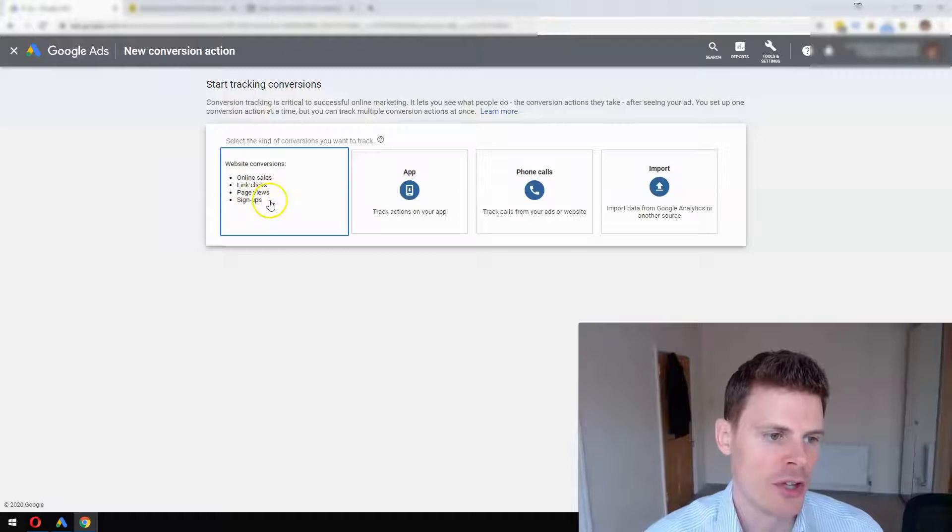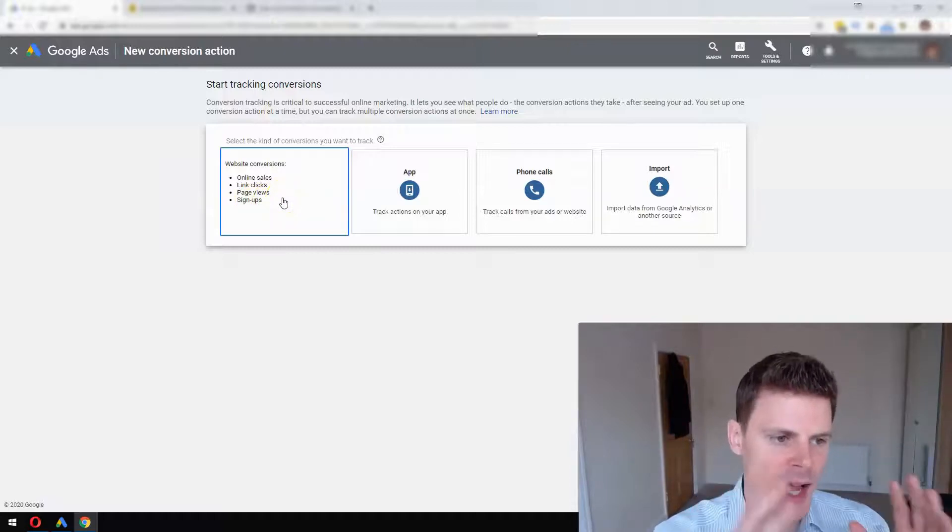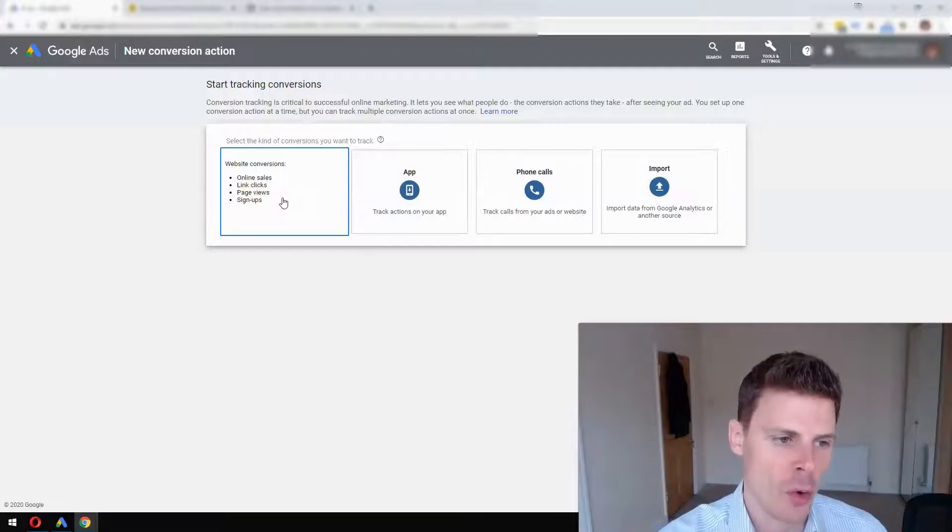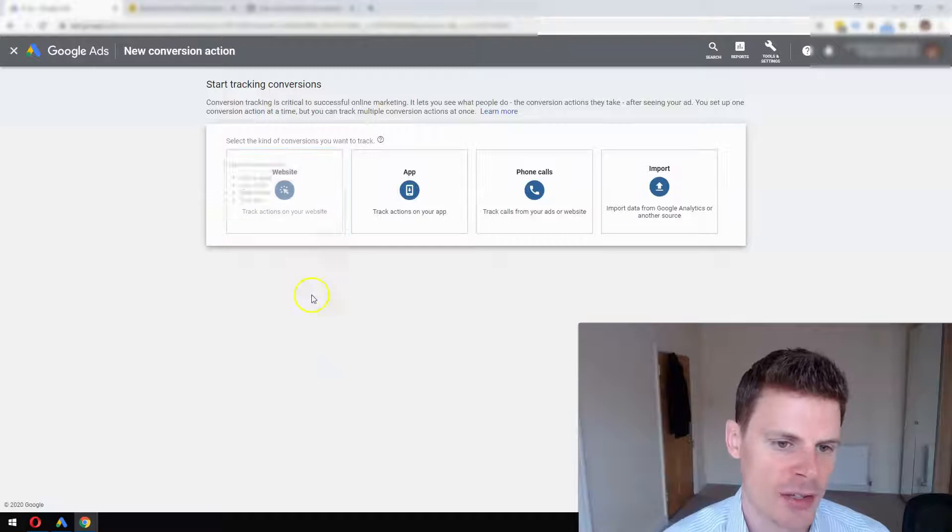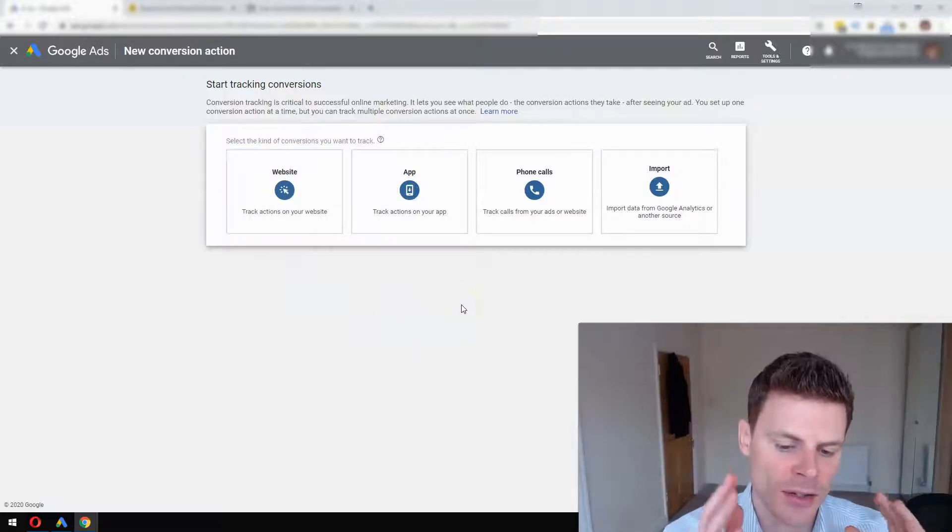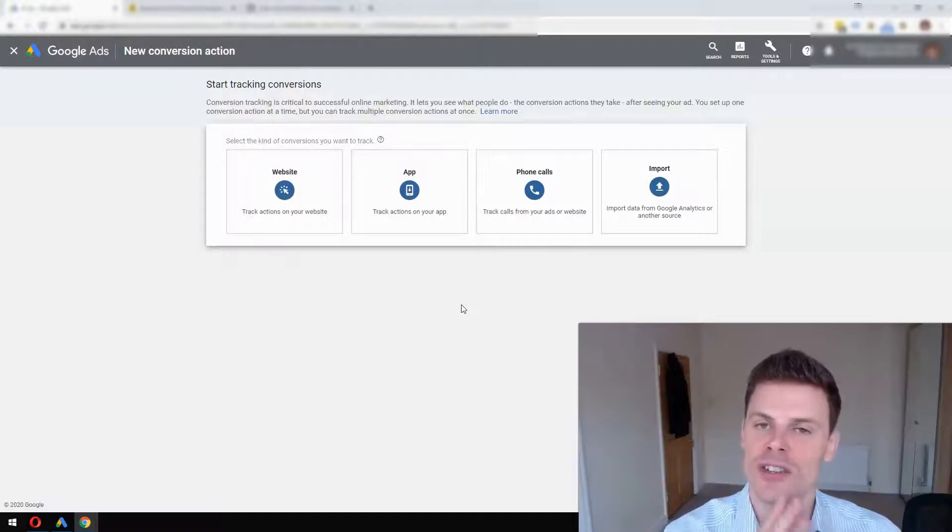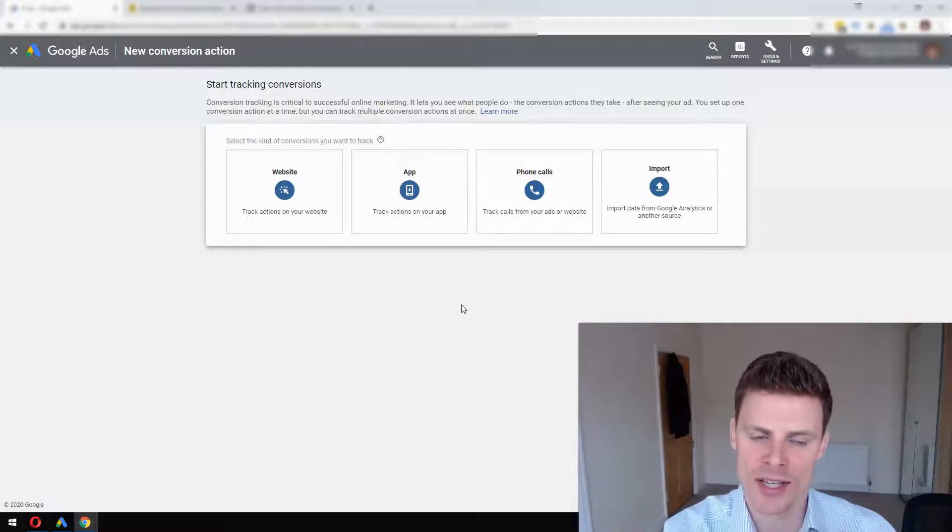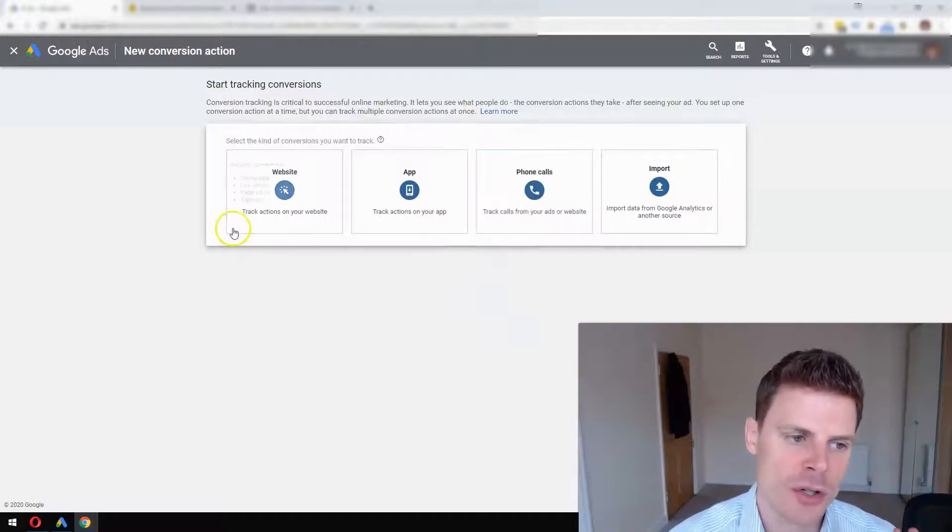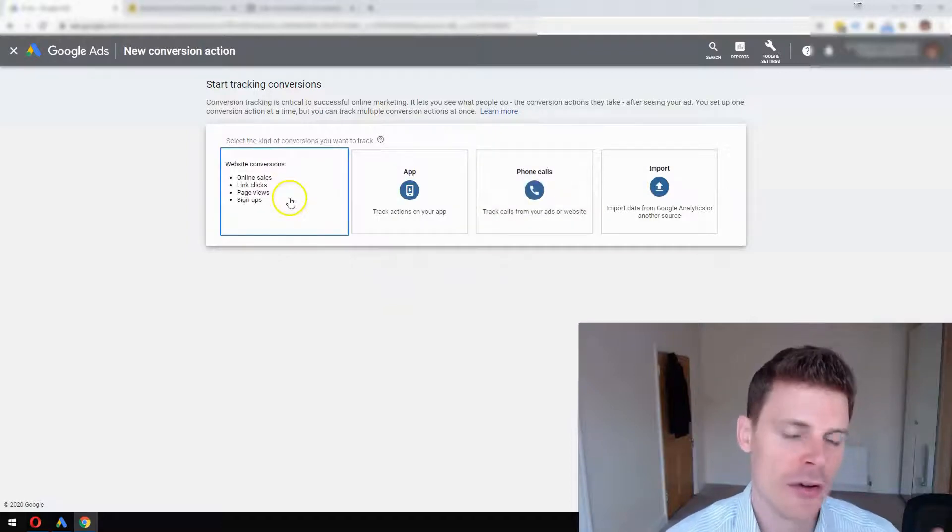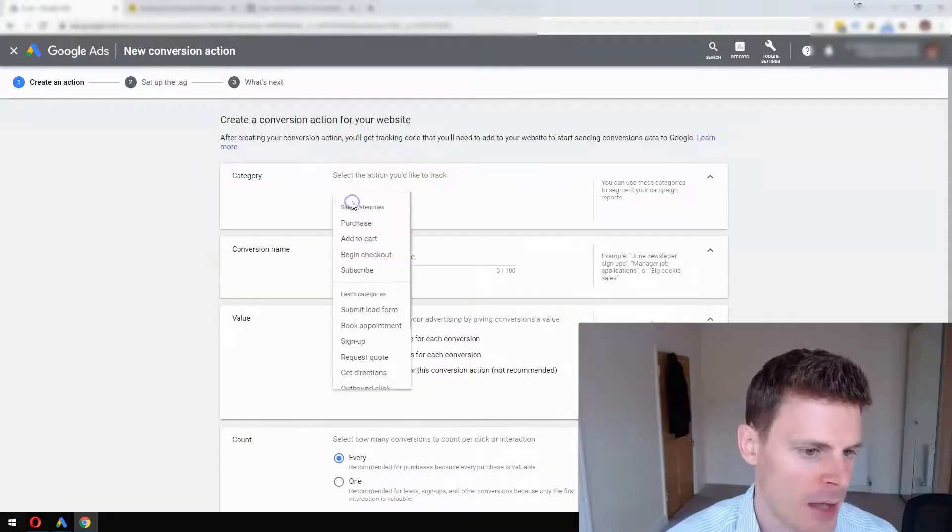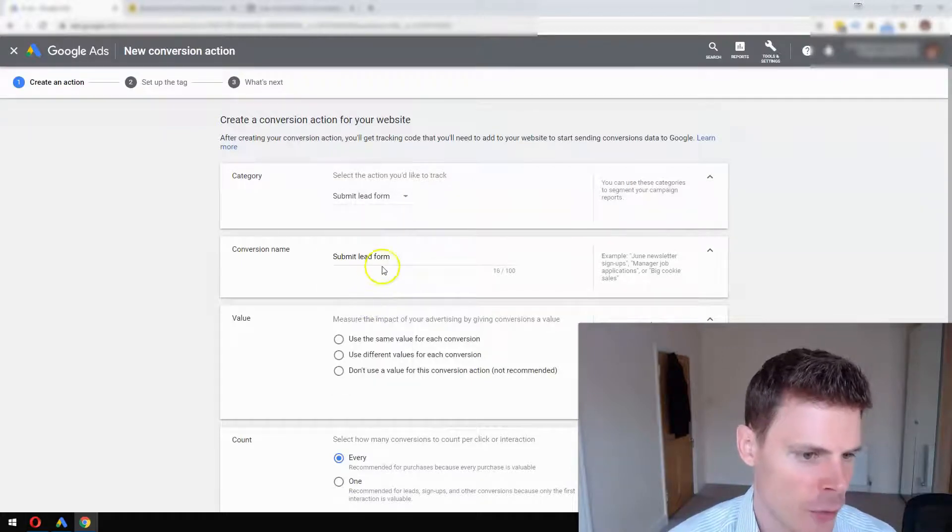If you have a form on your website and when somebody fills it out it counts as an inquiry, then you would select the first option, Website. If you also have a phone number on your website and somebody calling counts as a lead or potentially a sale, you can select Phone Calls. You can set these both up if they're both applicable. Let's start with Website - we're going to click on that and for Category, select Submit Lead Form.